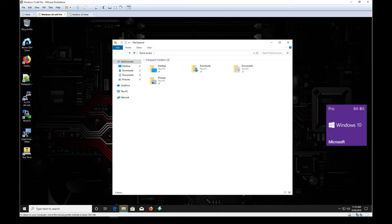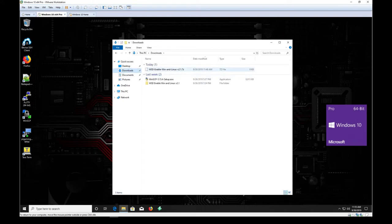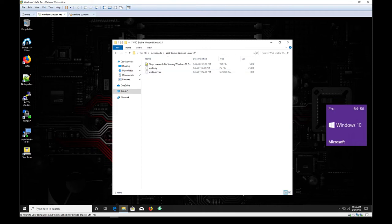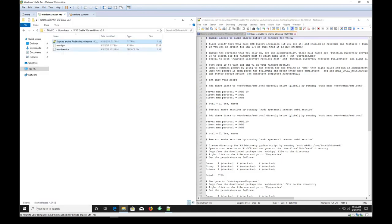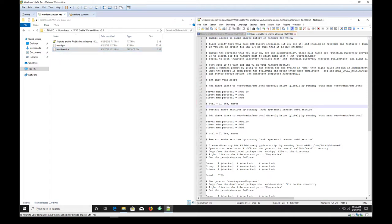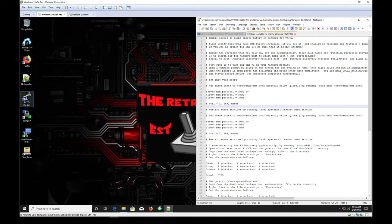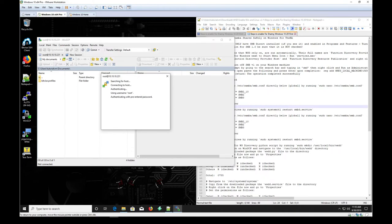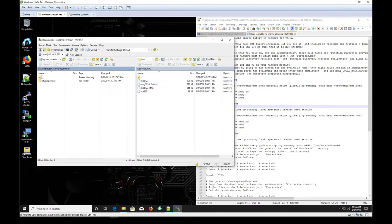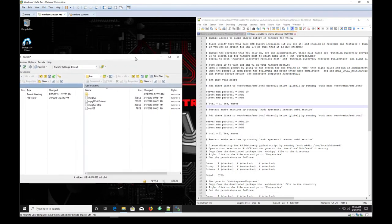We'll open up our downloads folder where we downloaded the package from the website. I've already got it extracted, and in here you'll see the file I mentioned about the steps to enable file sharing. We'll get that open and do a split screen. These are the two files we're going to need to transfer over, and we'll follow the steps outlined here. We'll connect with WinSCP — I'm going to connect as root. Since this is doing network-based items, performing these steps as root is not a big deal.